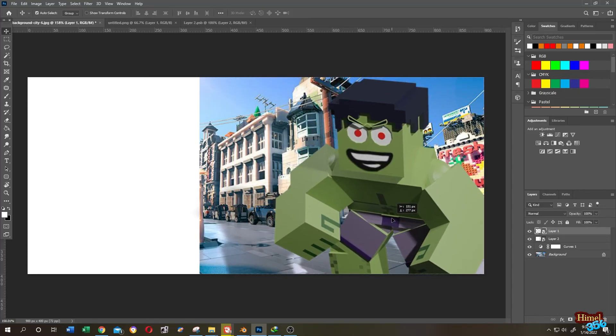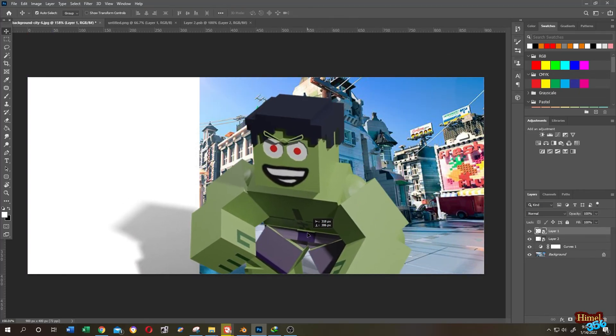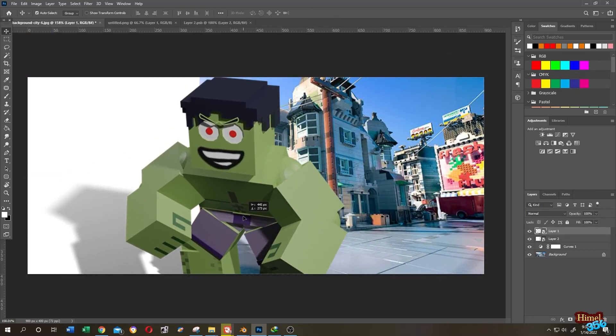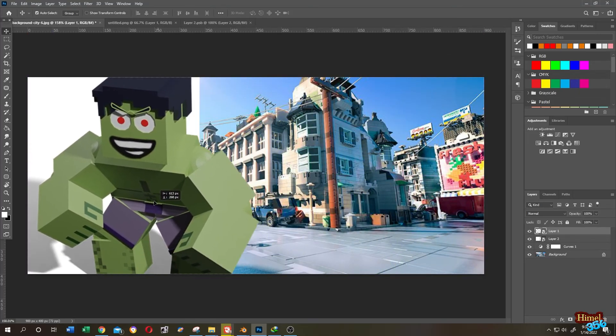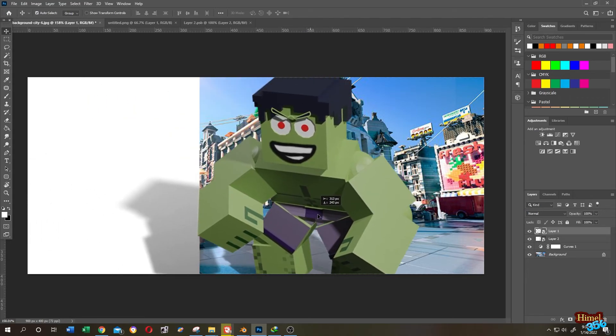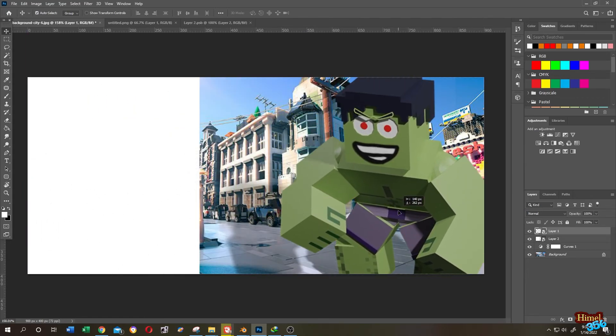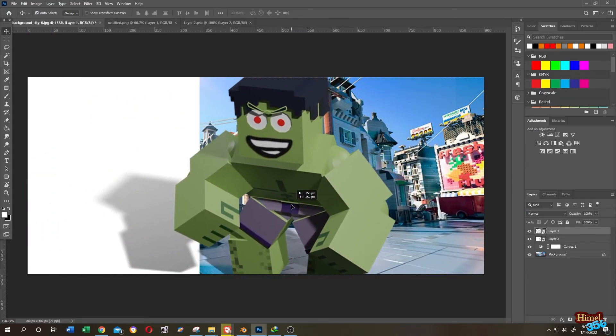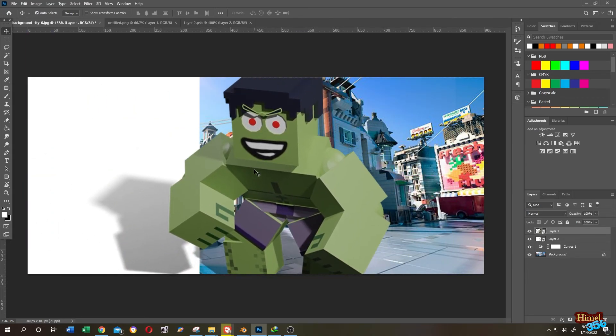With Blender Shadow Catcher we can easily export any kind of transparent image or transparent animation with shadow. So let's do it.